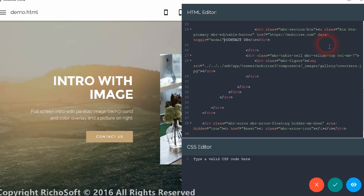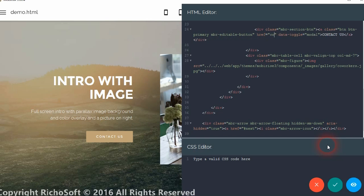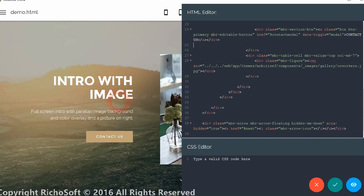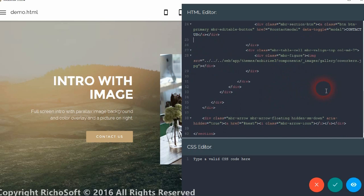And we change the href to the name we're going to give our modal form. So we'll call it 'contact modal' and we just need to put a hash in front of that. So now we've done all the changes we need to do to the button.